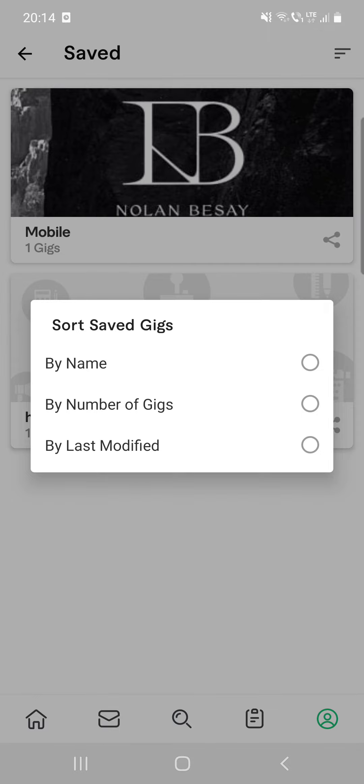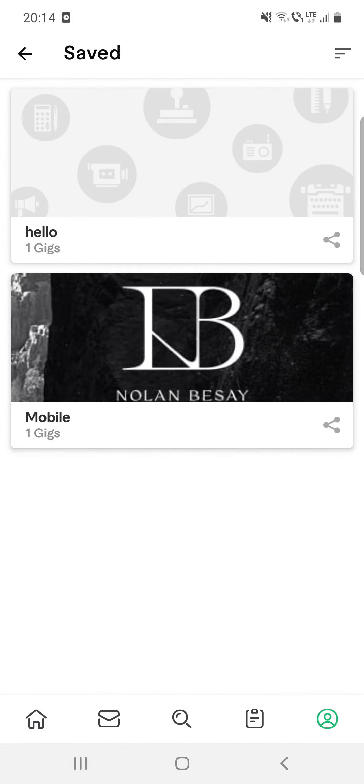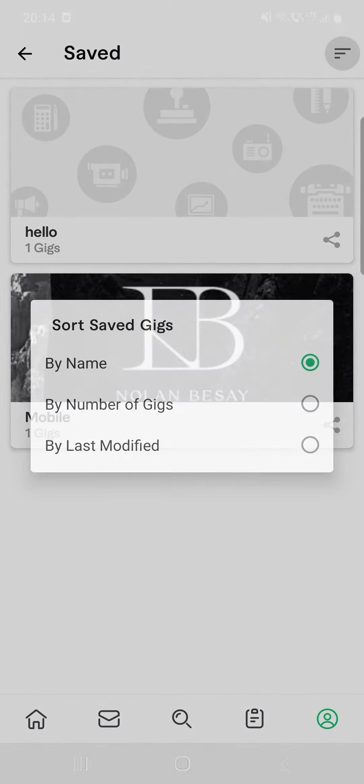And if you have a lot of saved gigs, then you can sort them by name, by number of the gigs, and by last modified.